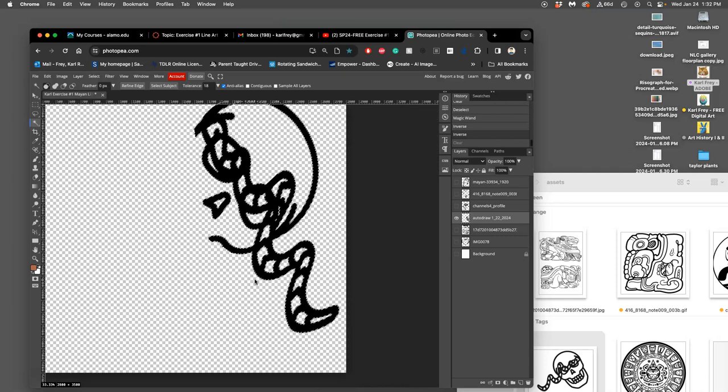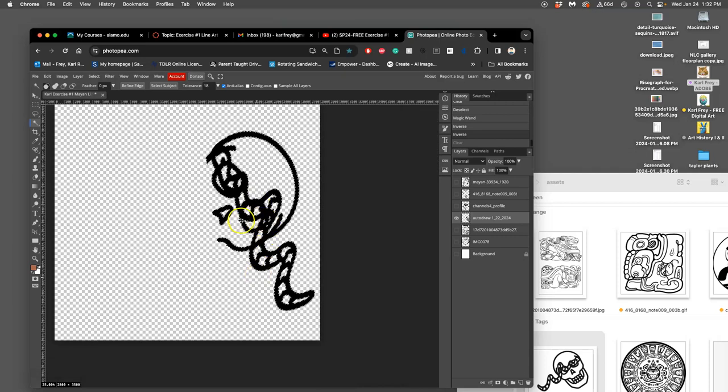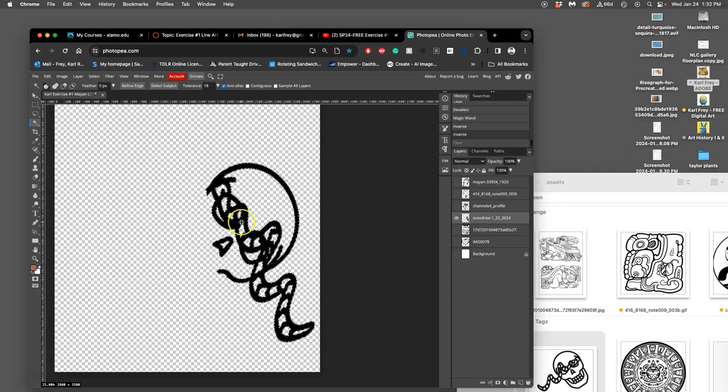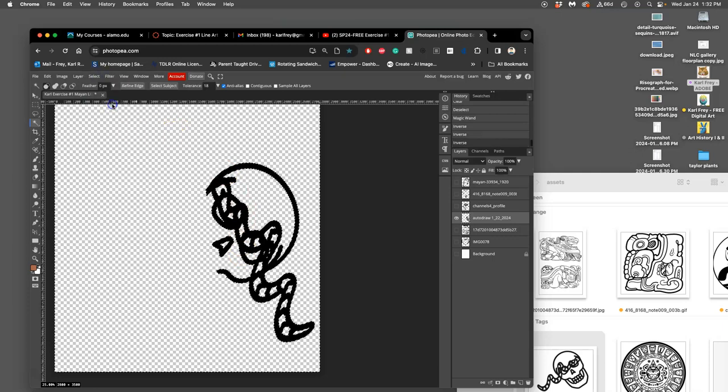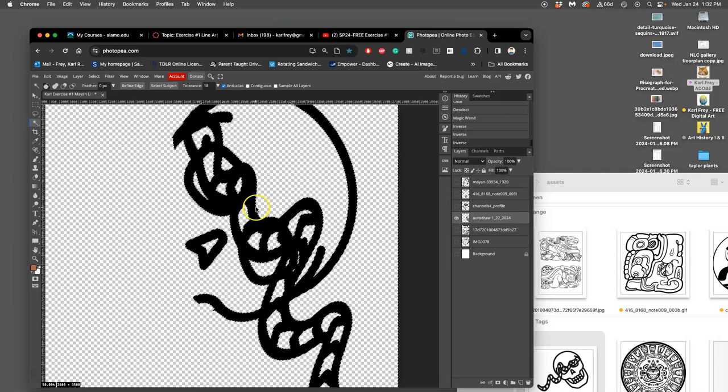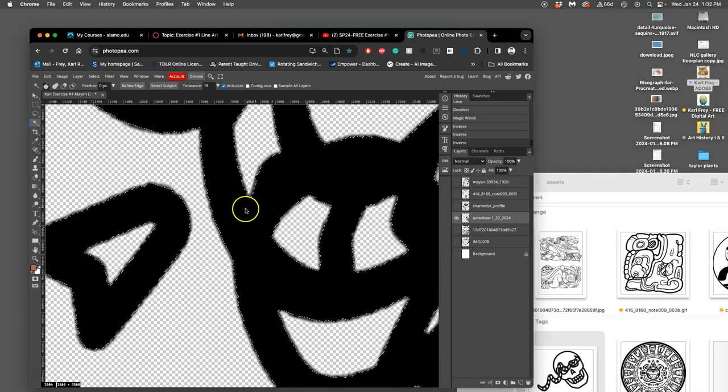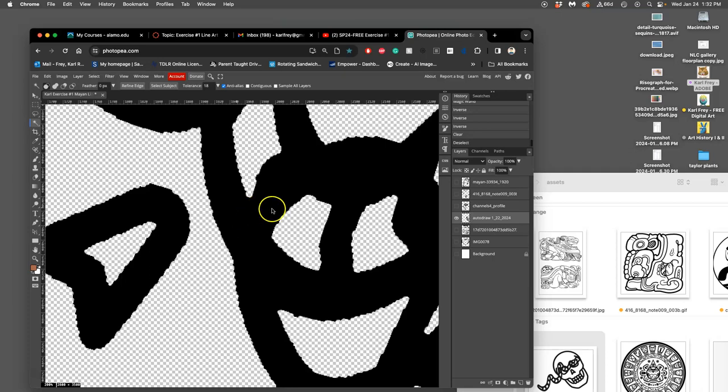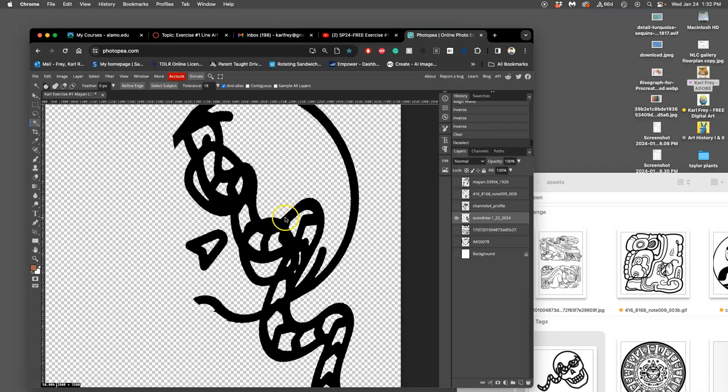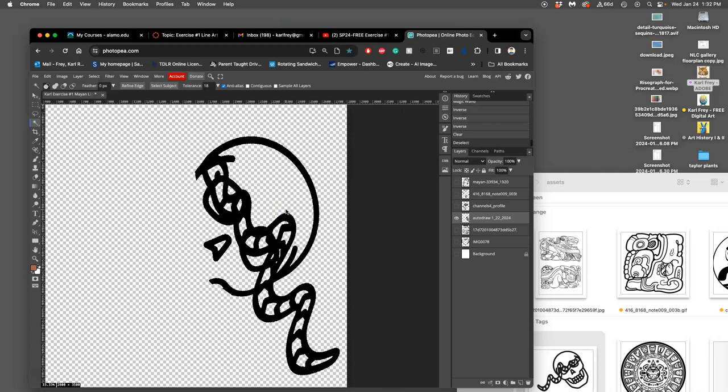When I want to select the opposite of what I've selected, I can go up to the Select Options and say Inverse. And now when I delete, it will be on the outside of the lines. And it looks really jagged because the resolution of the original file was low.